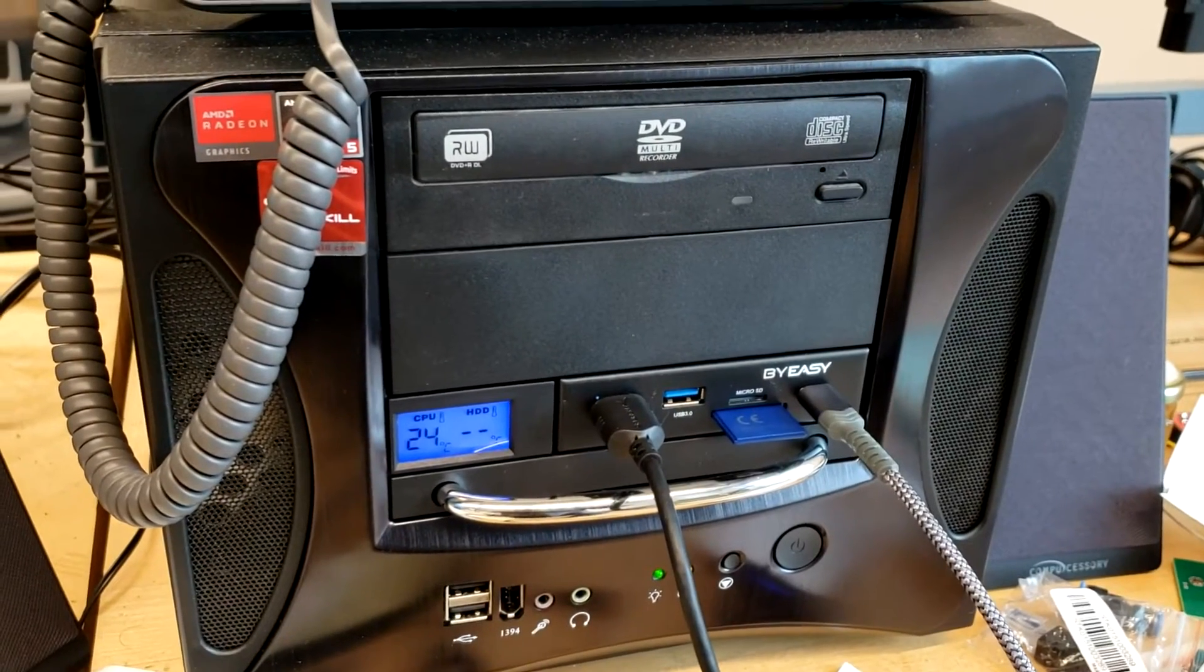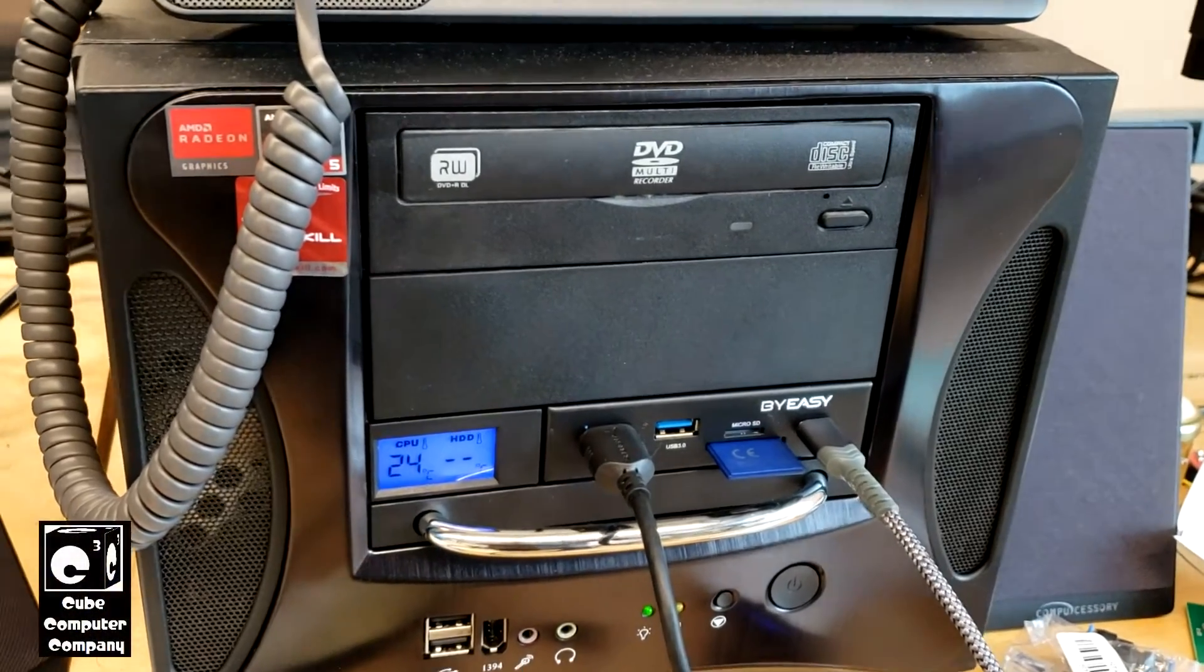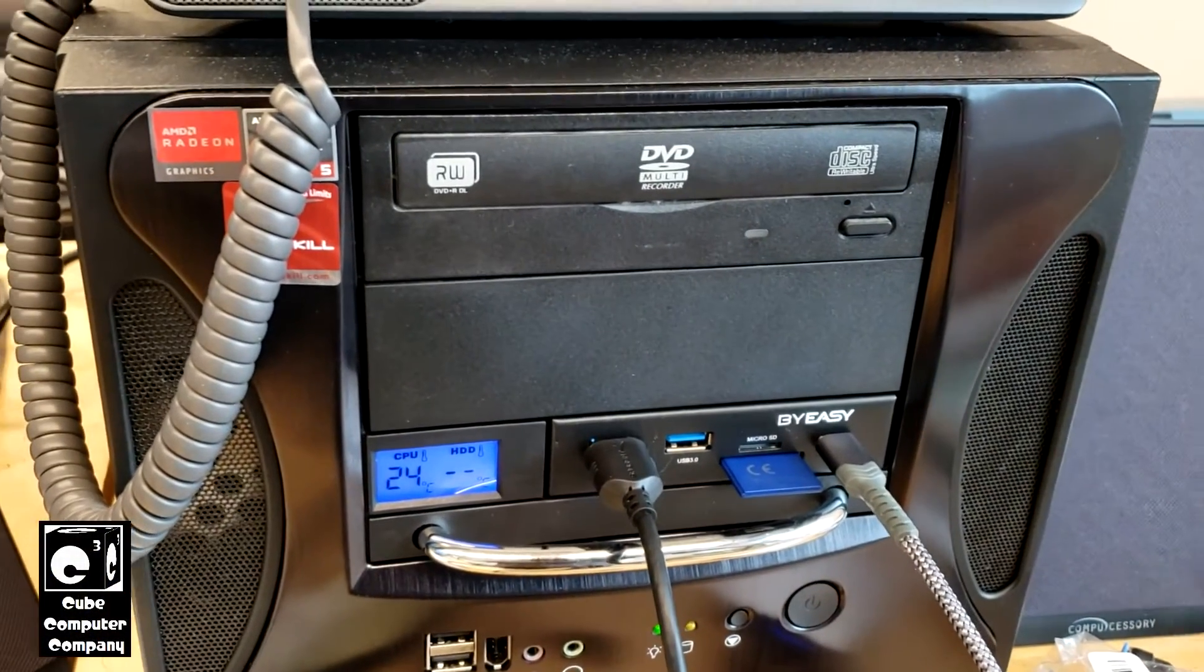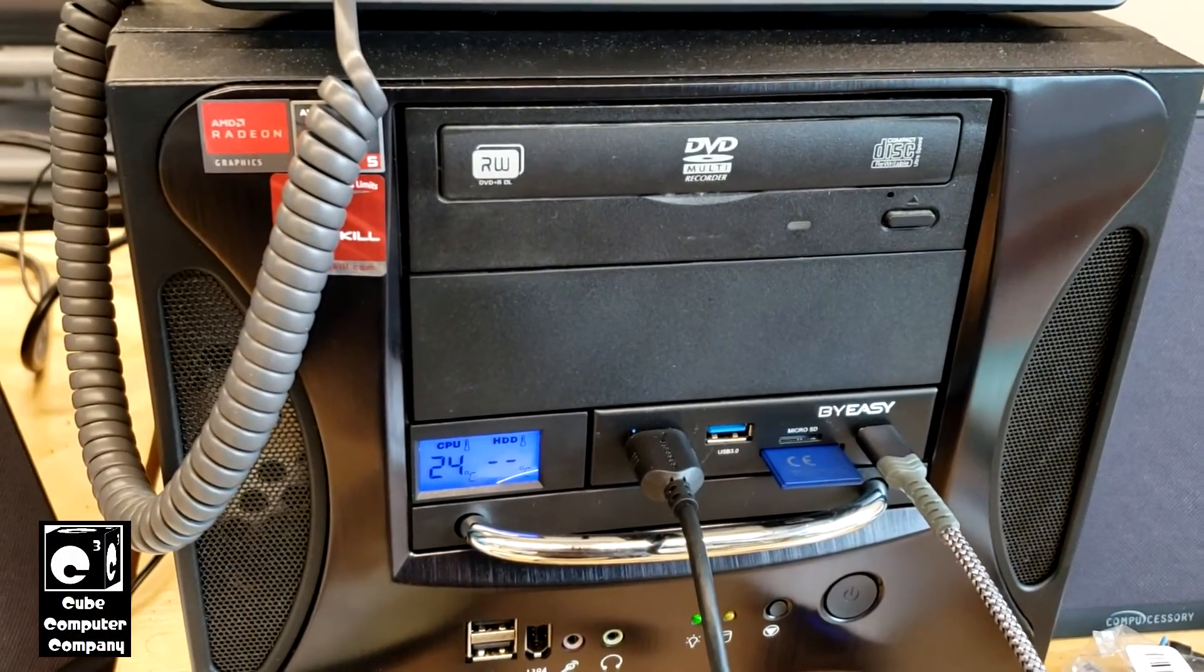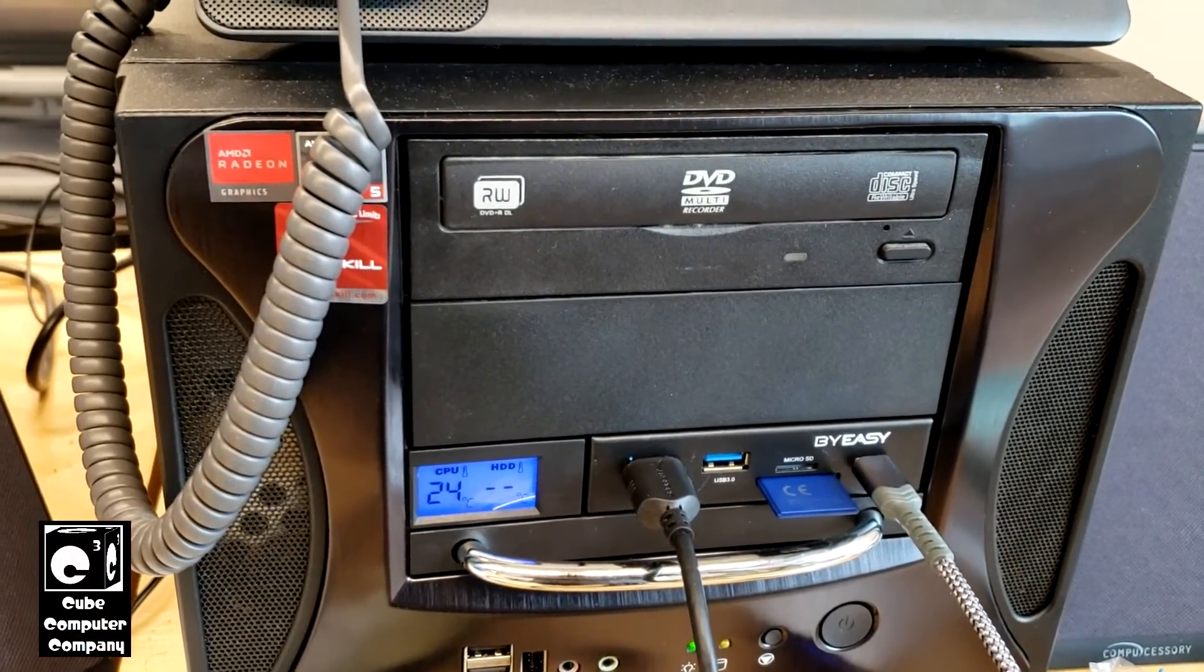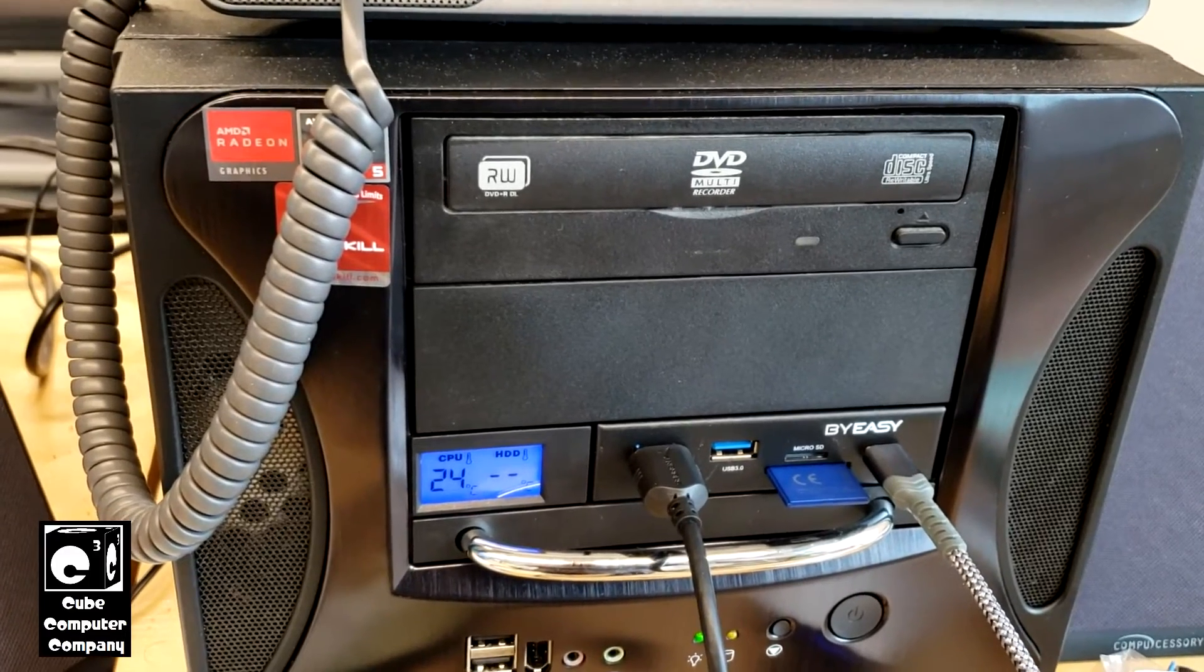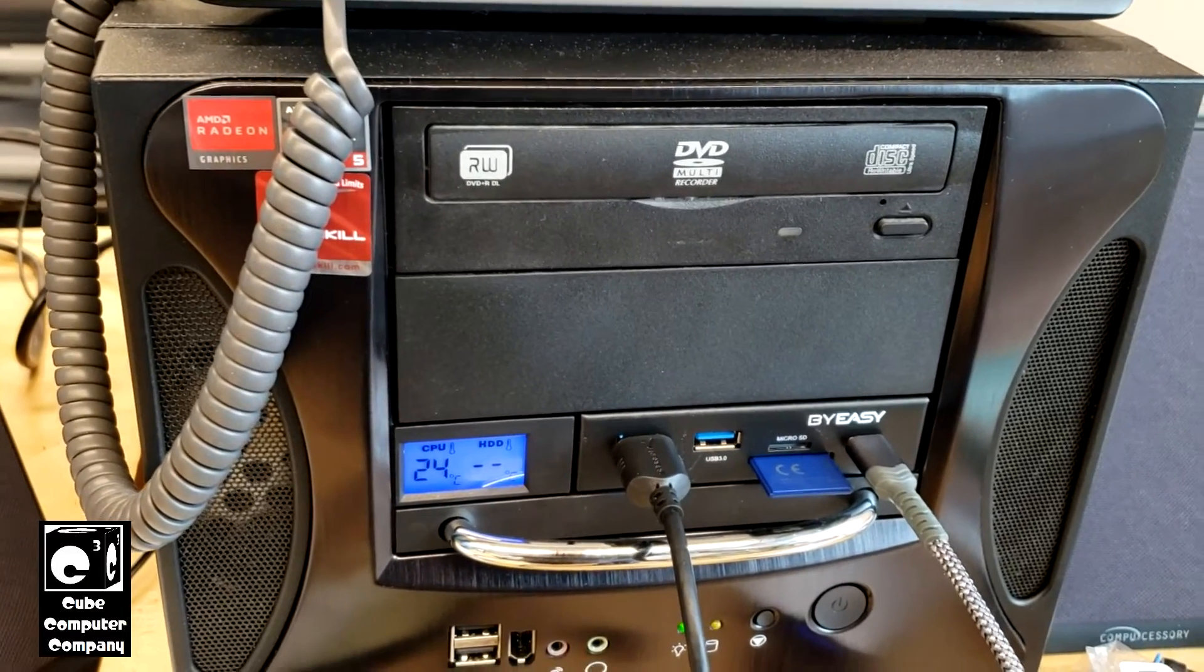Hey everybody, so here we are with the KubeComputer PortaCube system. This system meets the Microsoft Elite class requirements for Windows 11.